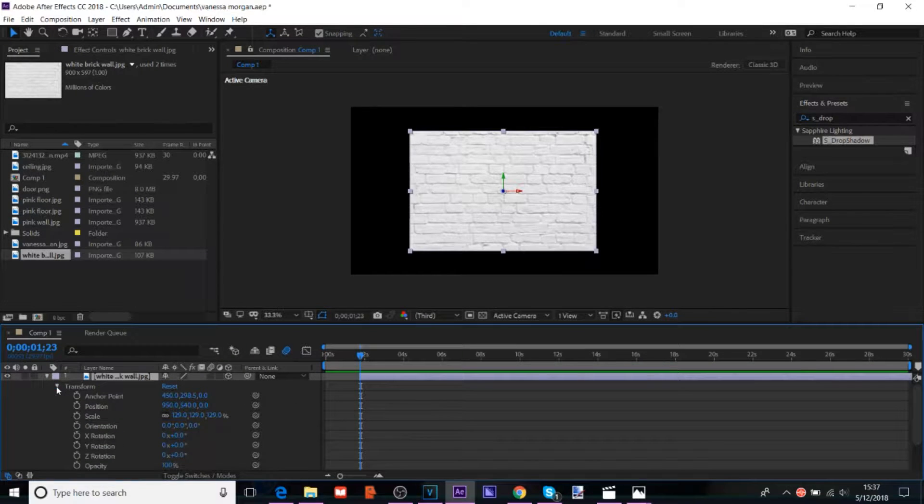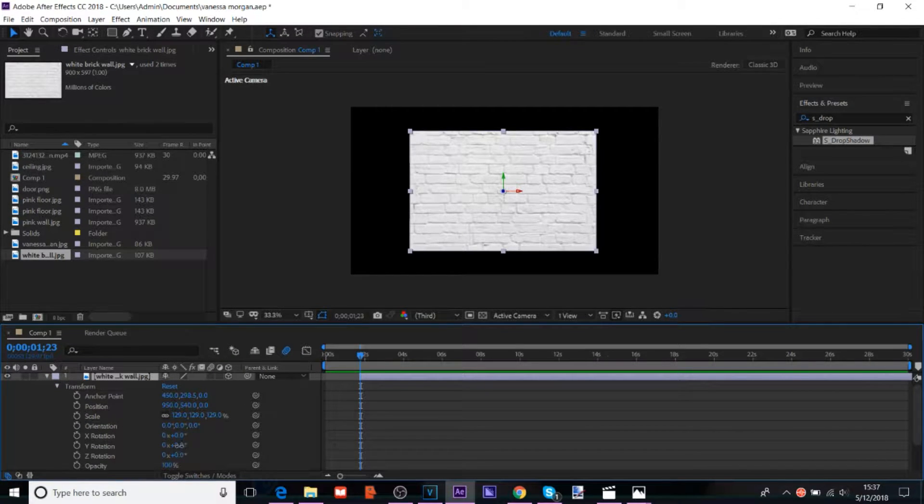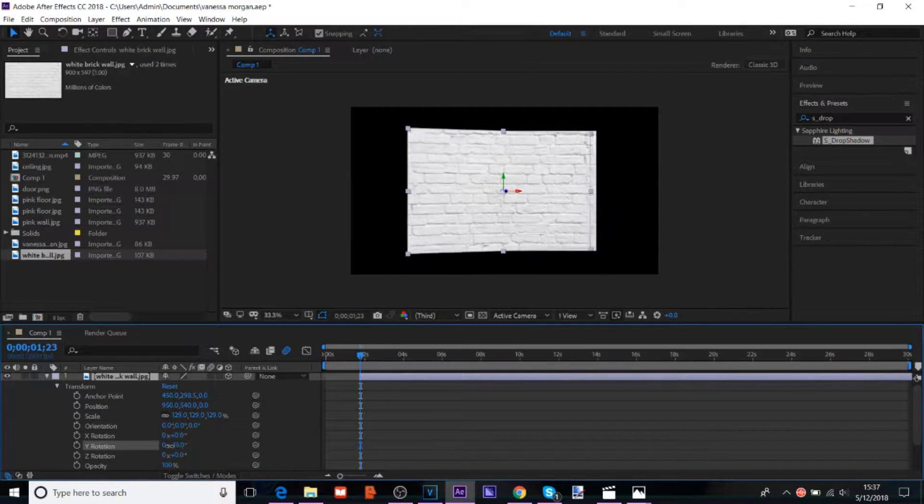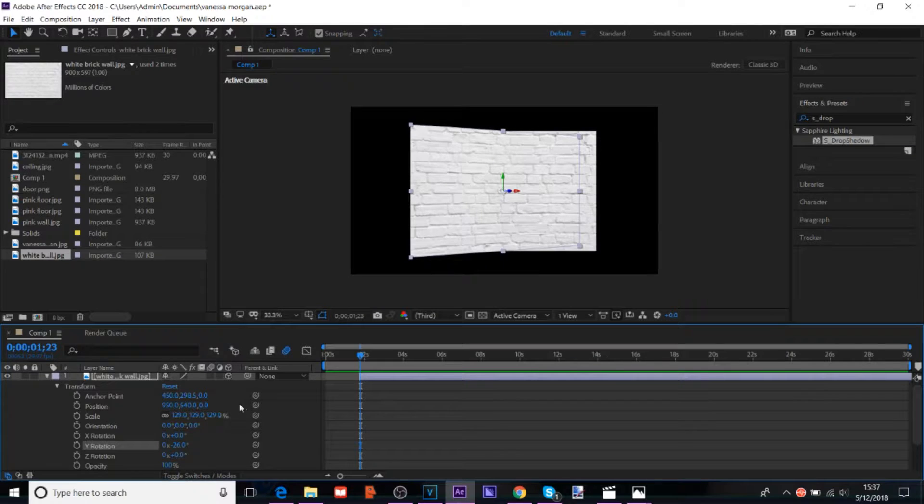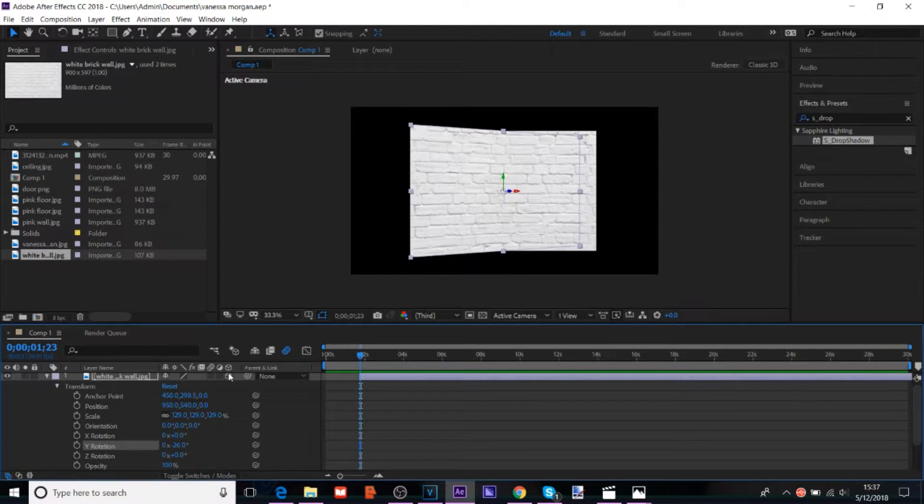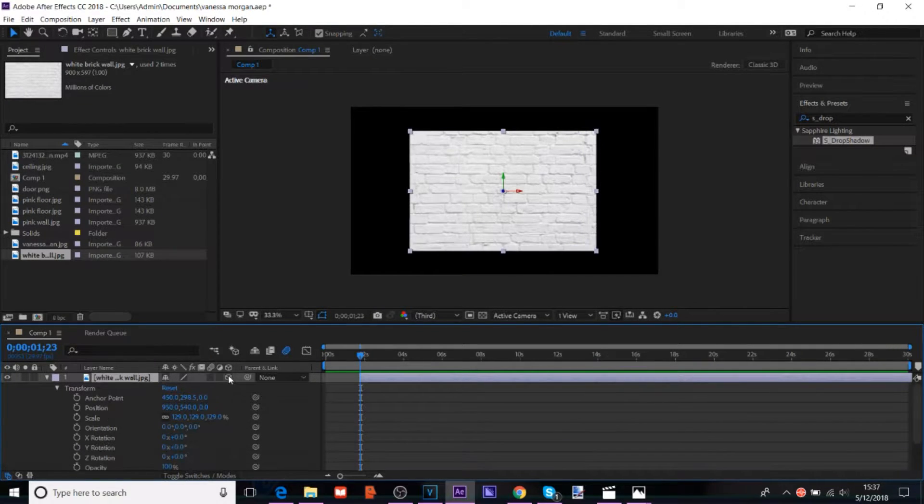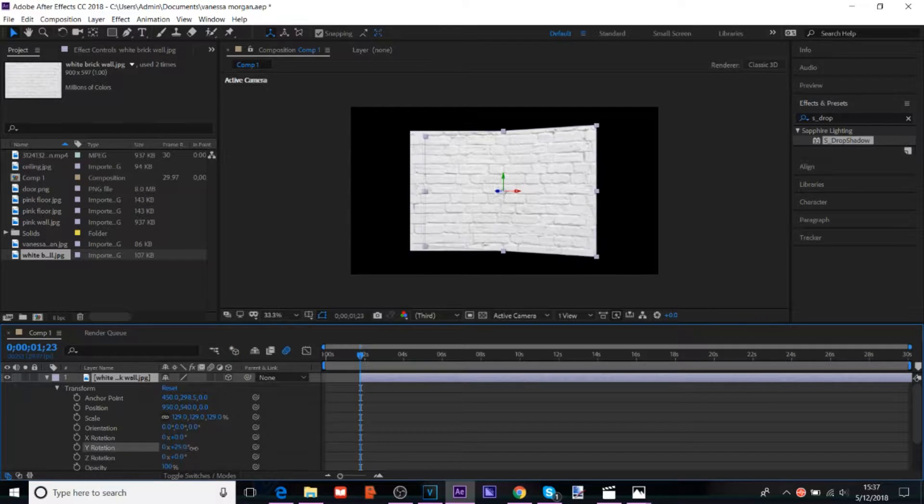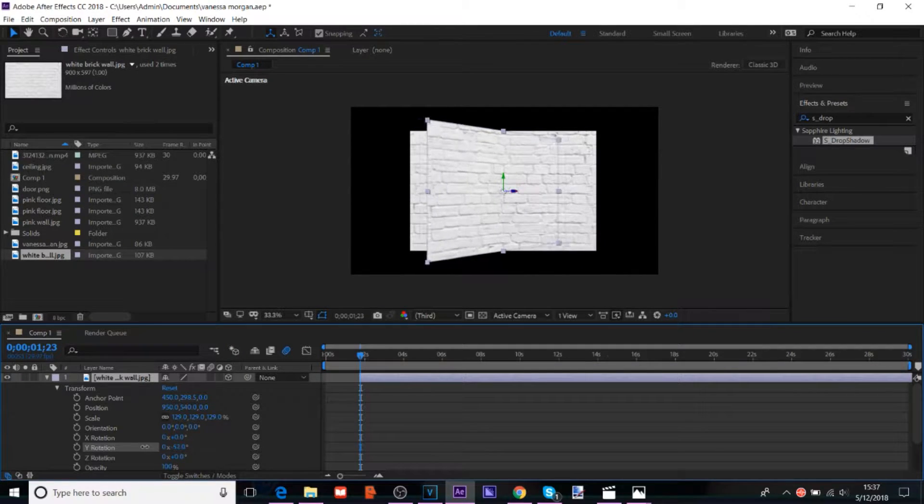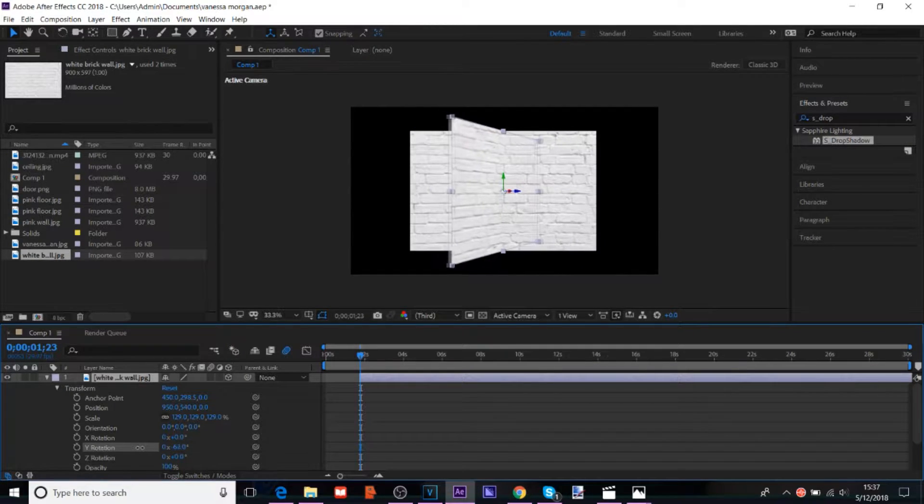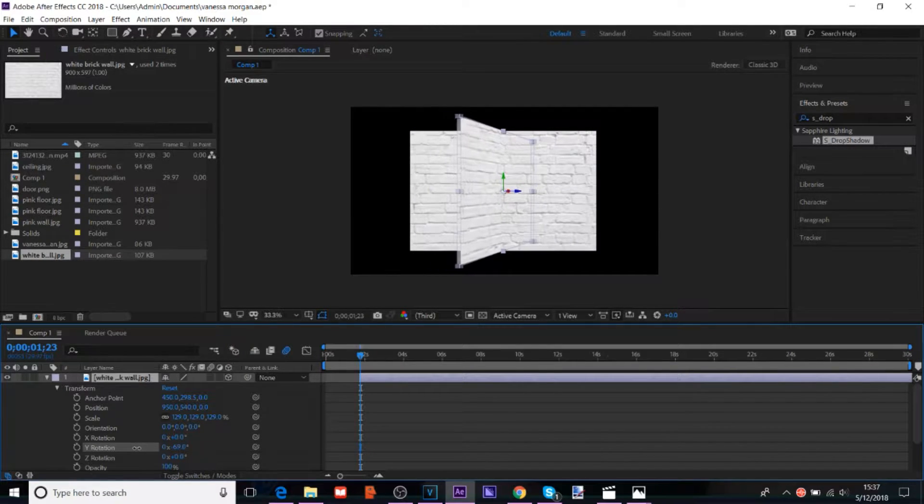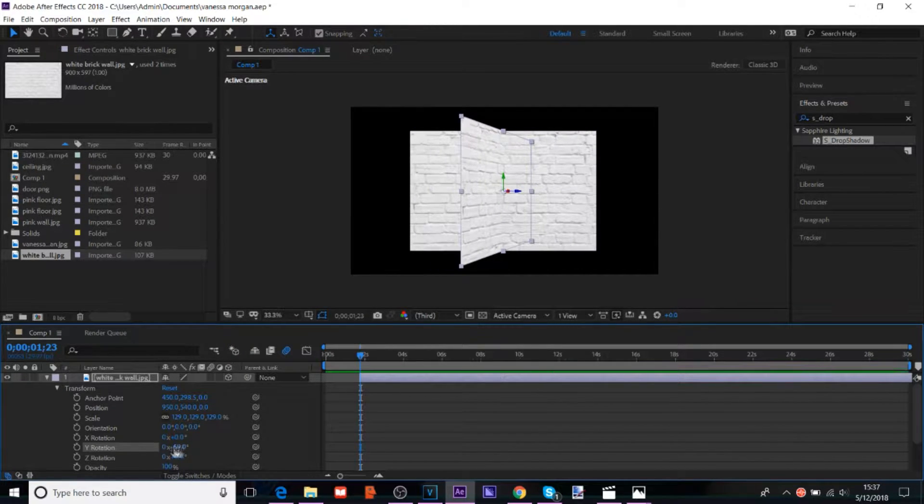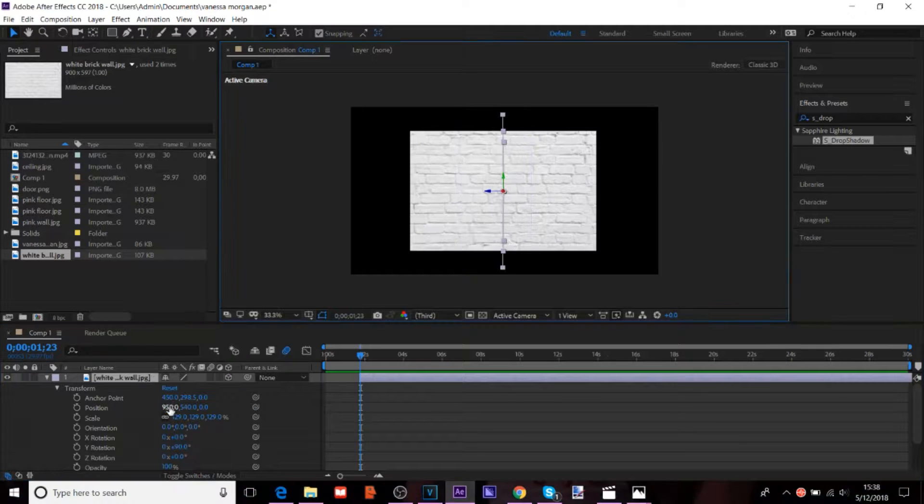And then change the Y rotation. And again, if you don't have this option, make sure you check the 3D box. So, you're going to want to change the Y rotation a little bit. You could change it to a full 90 degrees.